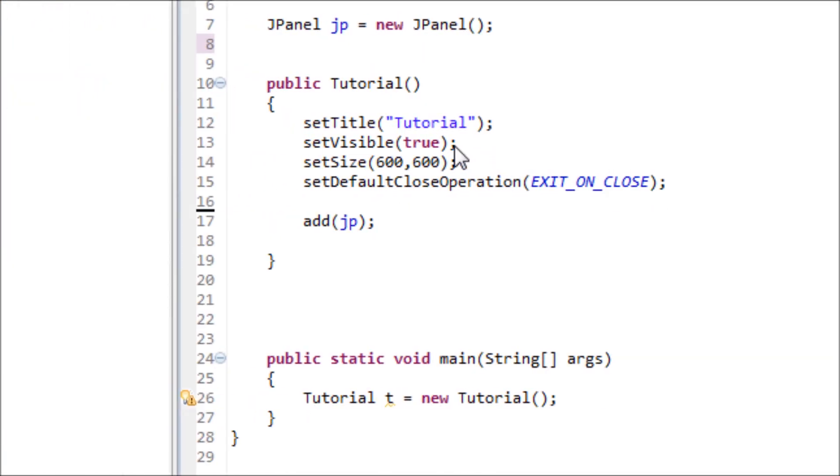Hey everyone, in this tutorial I will be teaching you how to create a JTextArea.